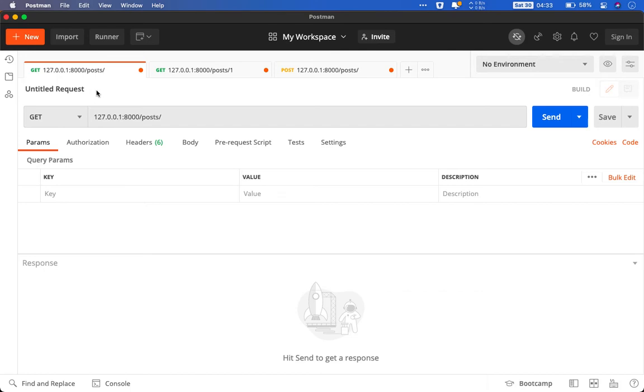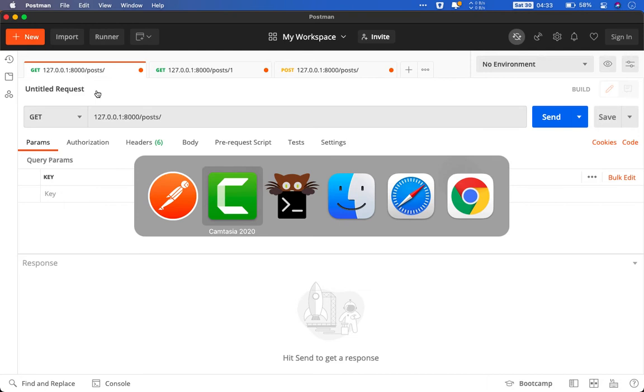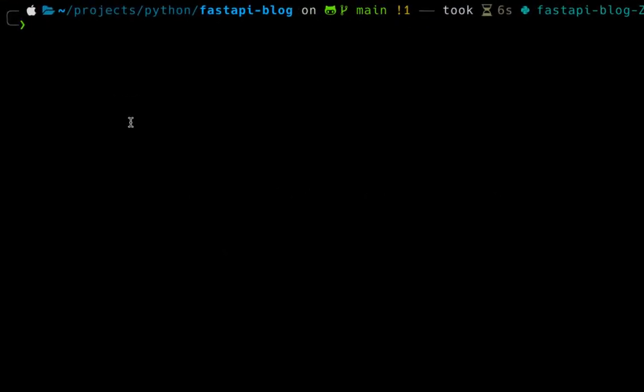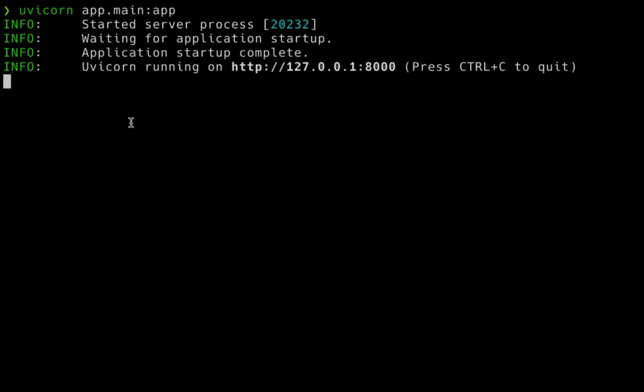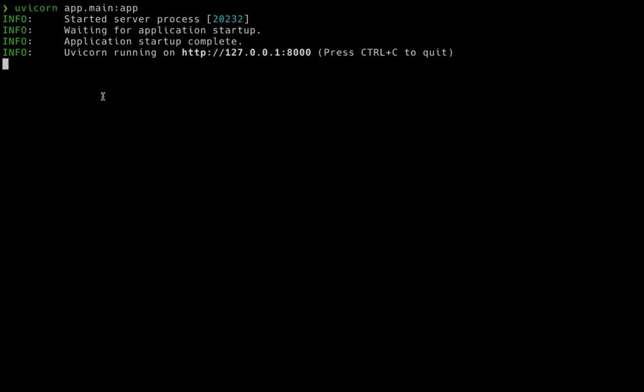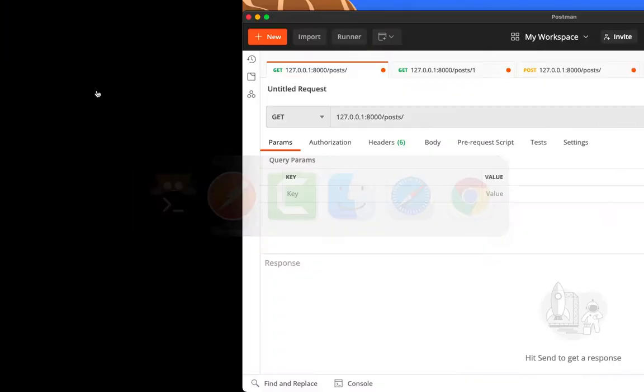So this is that request. We will be using GET request. Before doing that let me start the uvicorn server. There we go. It will take some time to boot and we have our server ready.